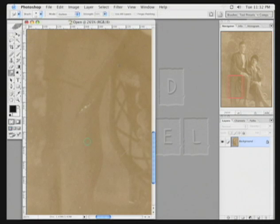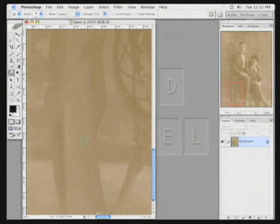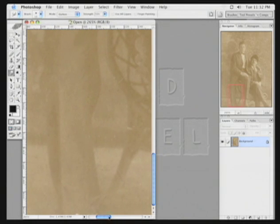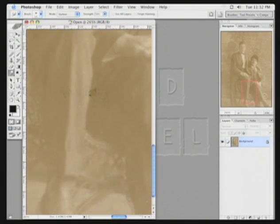Smudge tool, push. Follow the curve of the fabric, come on down, push. And that gets filled in quite nicely.